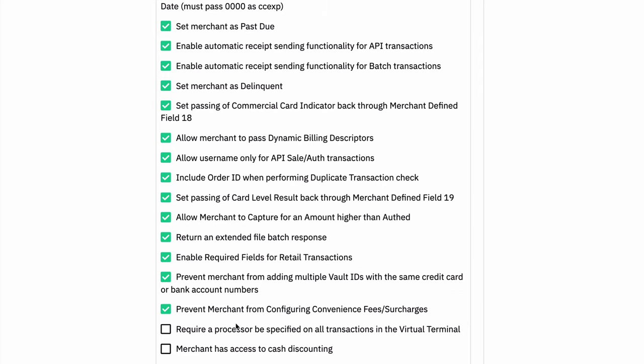You can require a processor to be specified on all transactions in the virtual terminal. So if you want to make sure the merchant is specifying which of their multiple mids a transaction will run through, you can do that. By default, the account will send to the default processor and they can select a specific one if they want. This one will make sure that they specify it every single time.